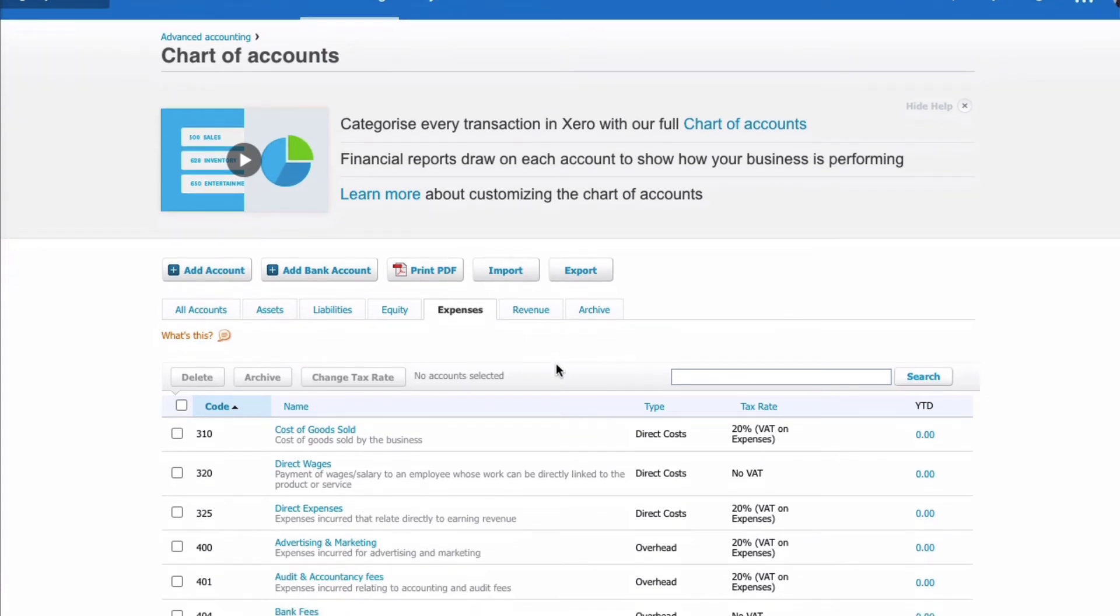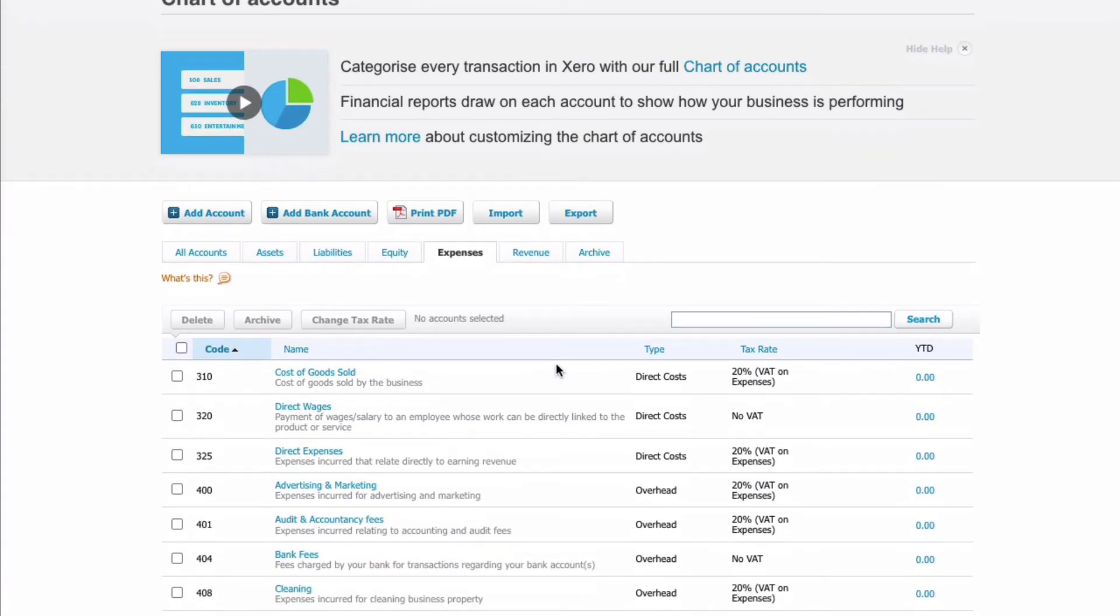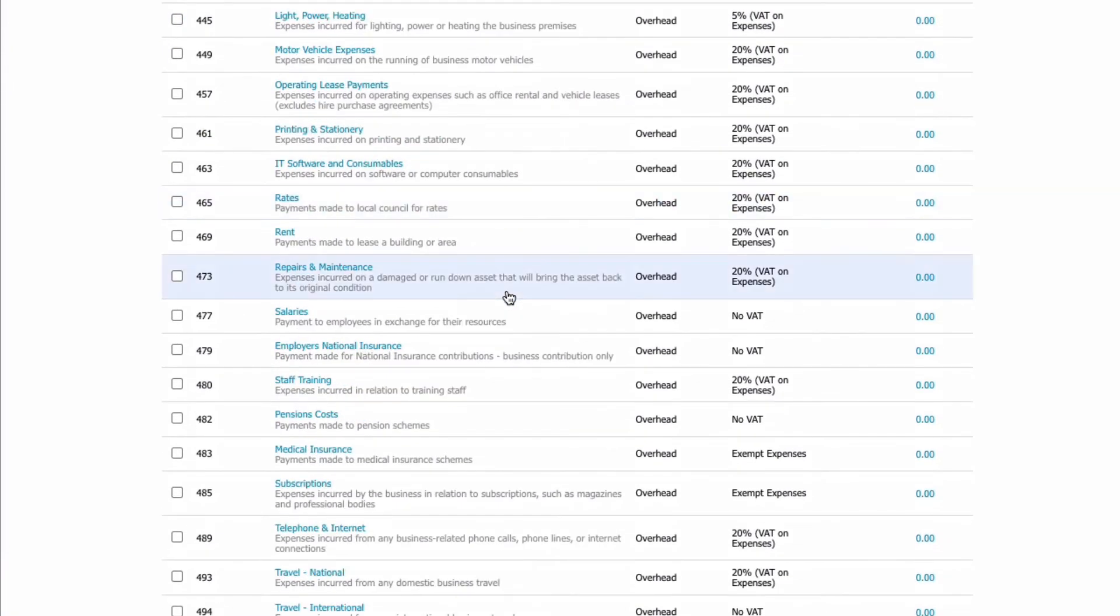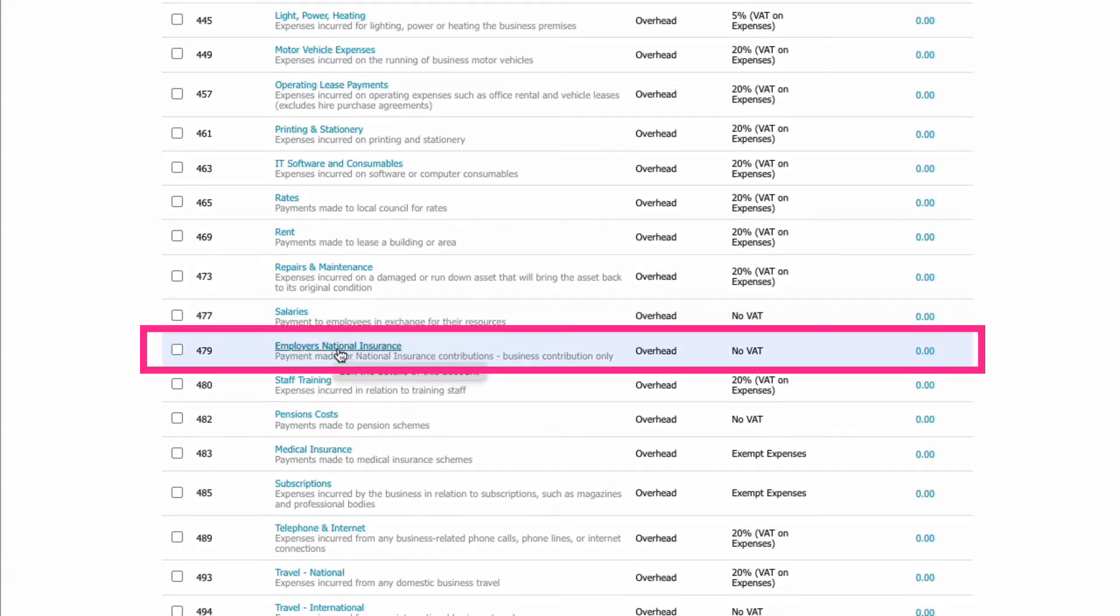Because we haven't recorded this as an expense already, we need to record the payment as an expense. So when we go to our expenses and scroll down, we get to 477 which is salaries and here's the code that we want: 479 employers' National Insurance.